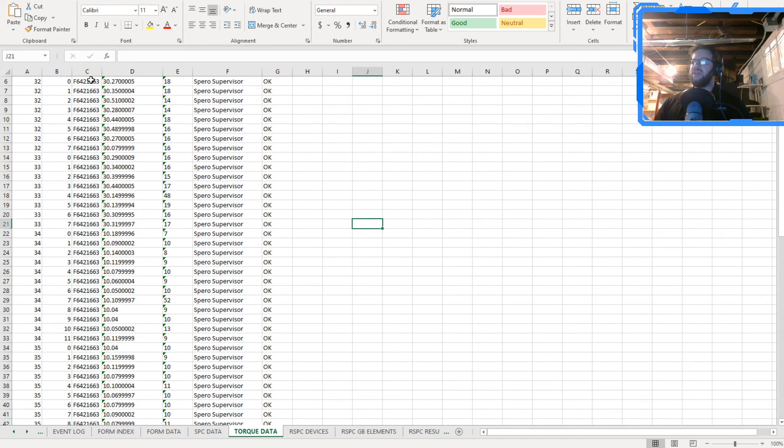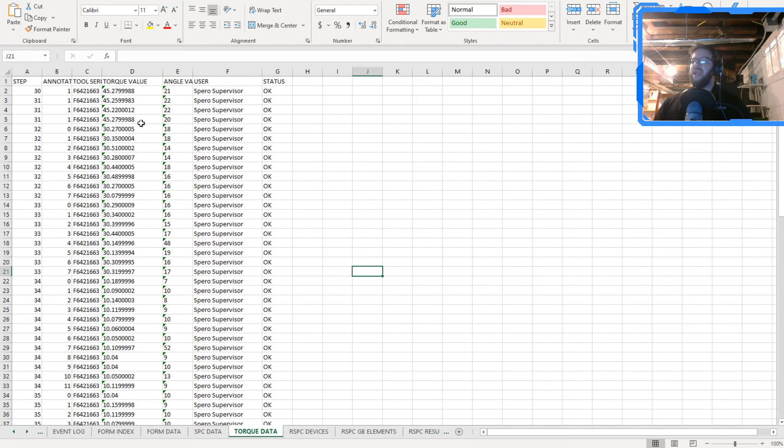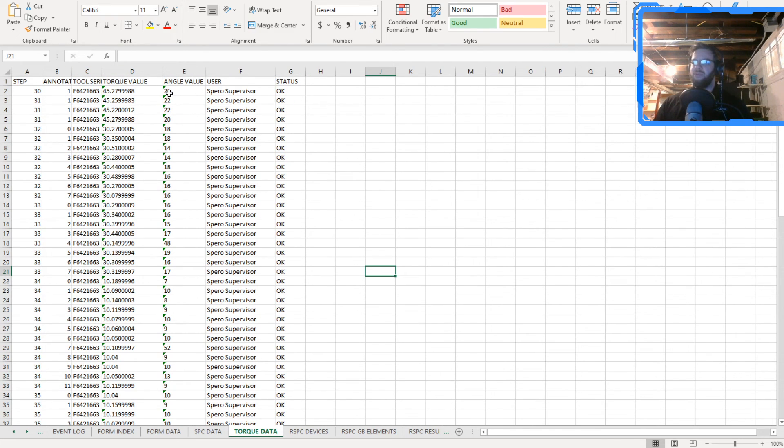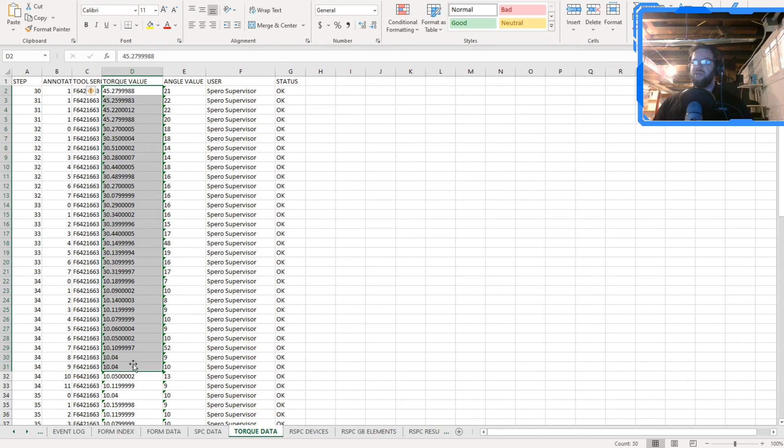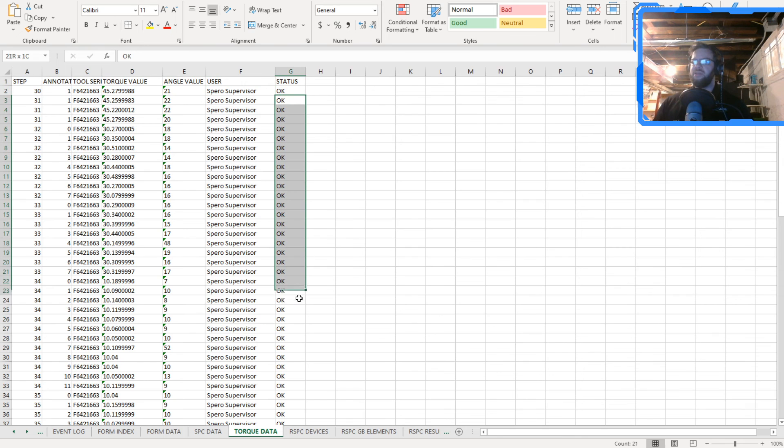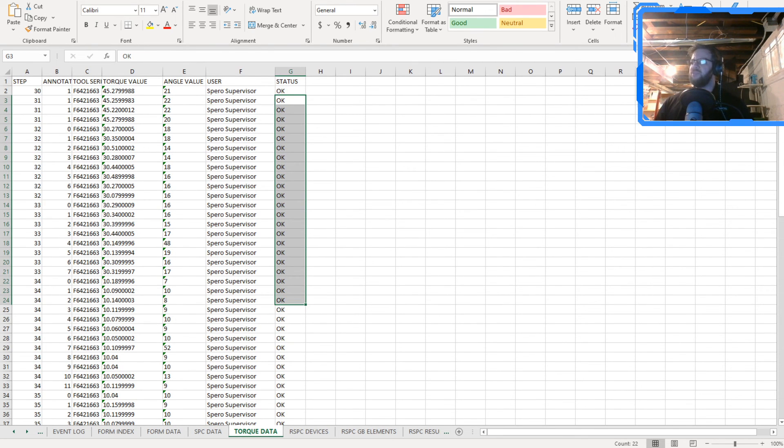So what we can do is we can take a look and see the different torques that are being done with the angles in this case, in this report that I have. So you're seeing torque values. You're seeing the angle values, who did that? What was the status? You're seeing all that information in there. So you can export this stuff to Microsoft Excel.